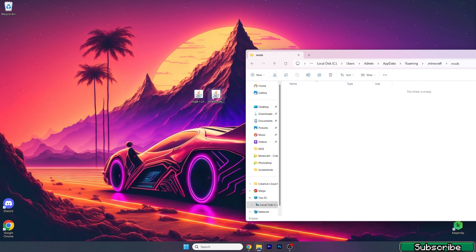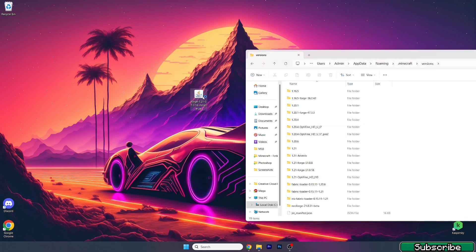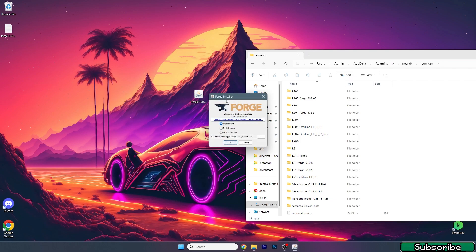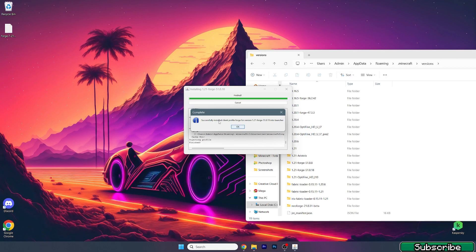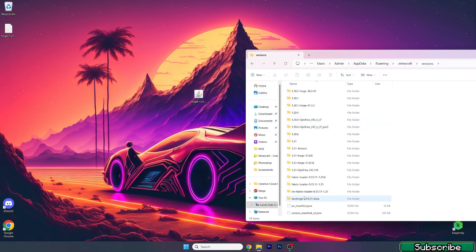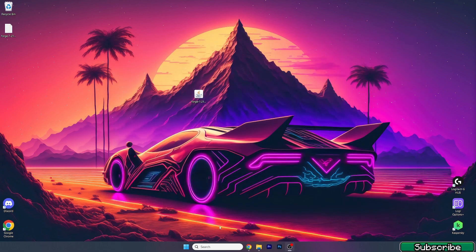This will open up the Roaming folder. In here, go to .minecraft, then go to the mods folder, and drag the Inventory Tweaks file in there. Then go back and scroll down to Versions, double-click on Forge 1.21, make sure you tick 'Install Client', hit OK. As you can see, it's successfully installed the client profile, and you can verify Forge 1.21 is in the versions folder. If you don't see it, you'll need to reinstall.